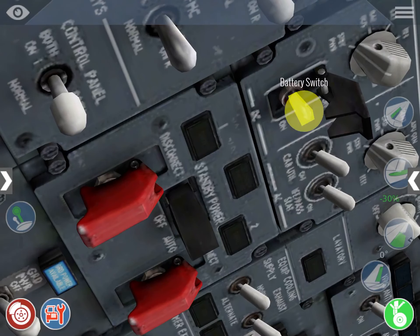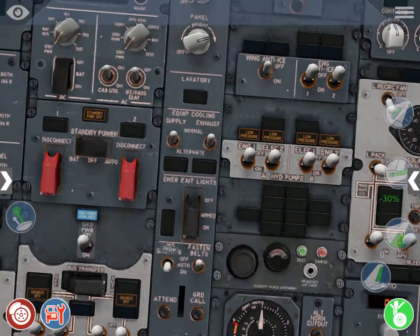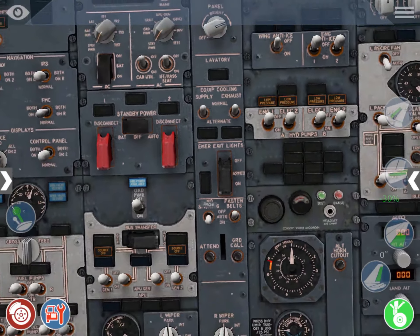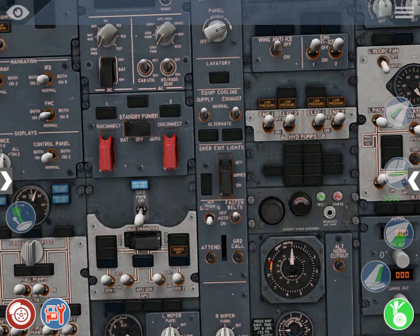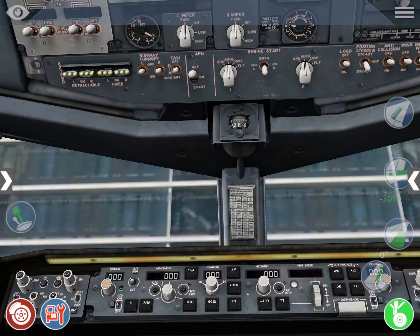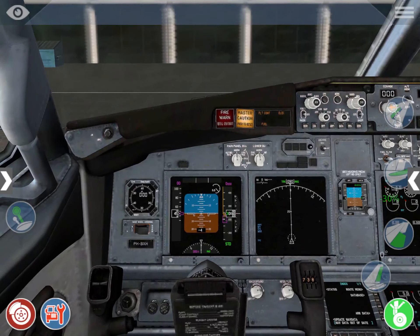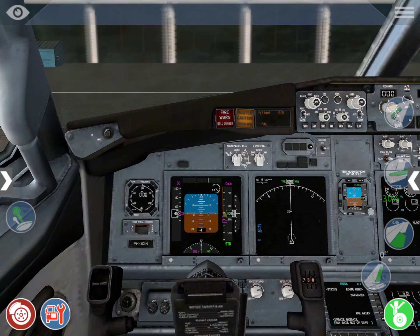First I'm going to power up the aircraft with the battery and standby power, but to not run on the battery only, we're going to turn on the ground power switch. So we're now running on ground power, and that ground power is charging the battery.